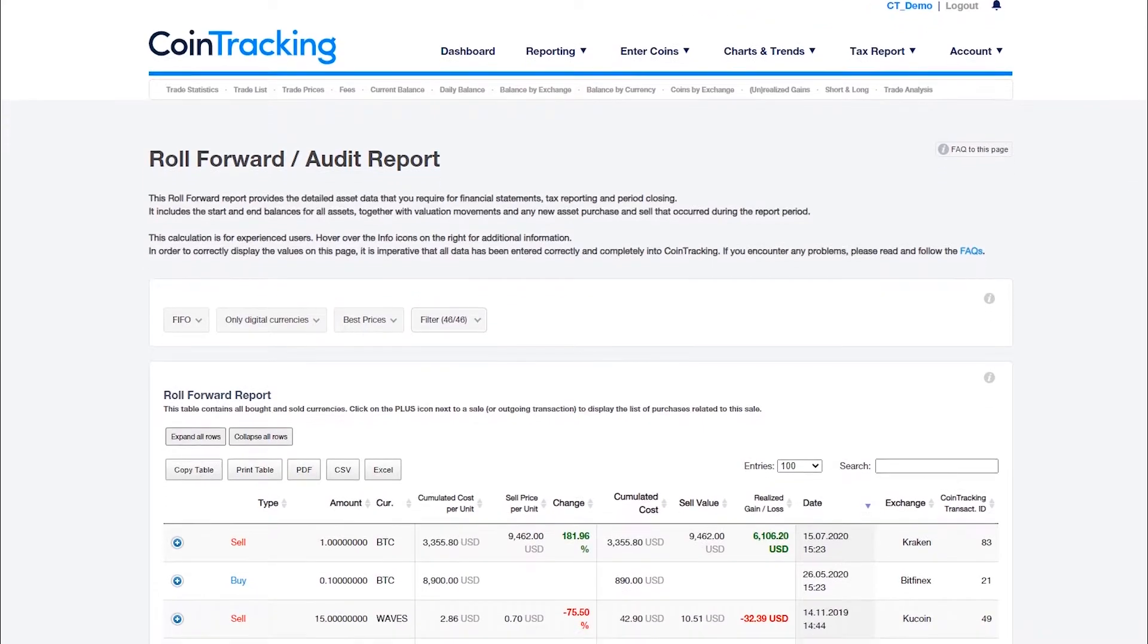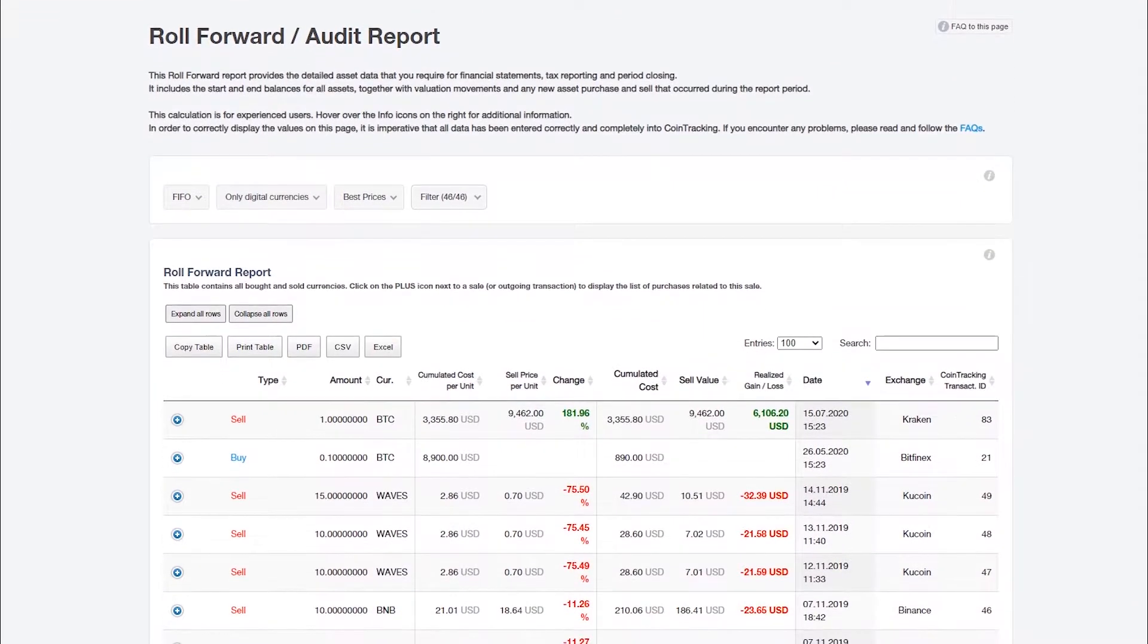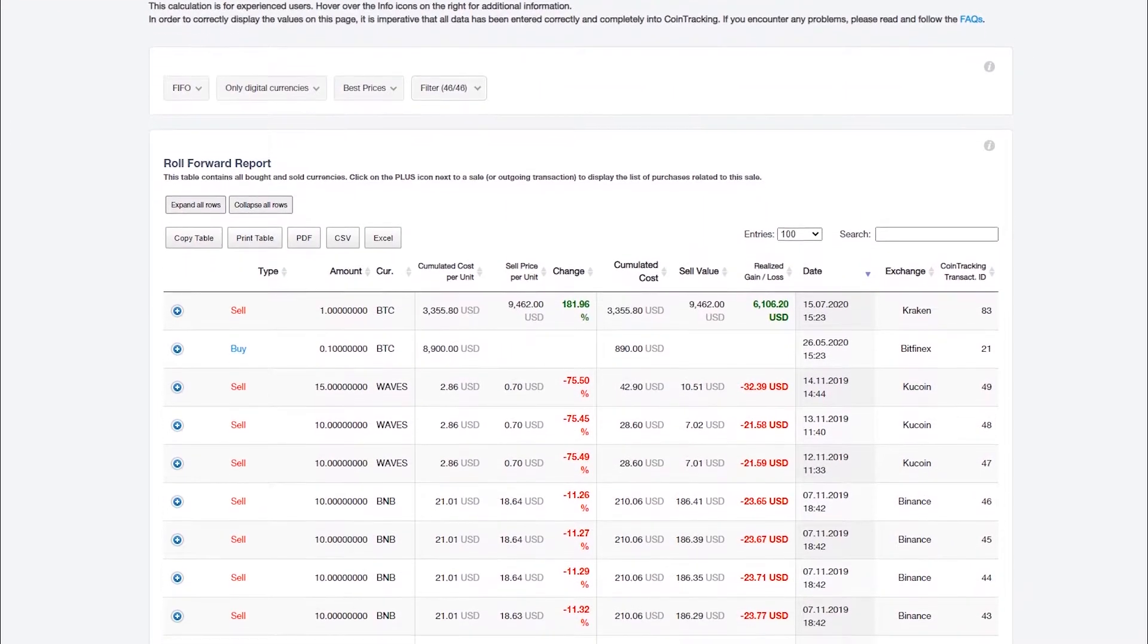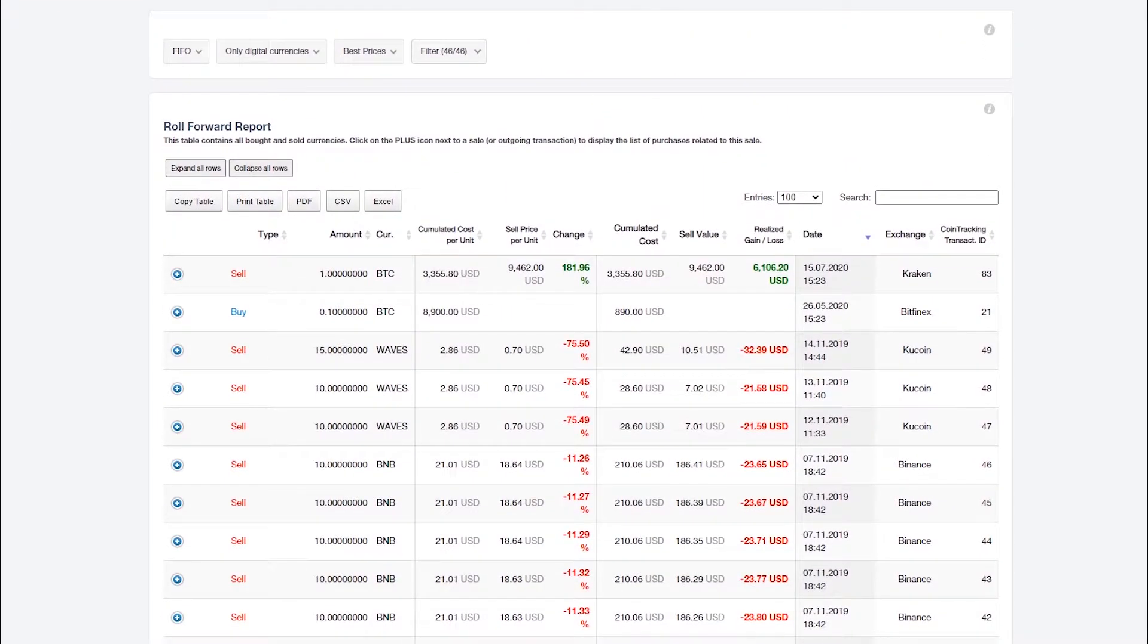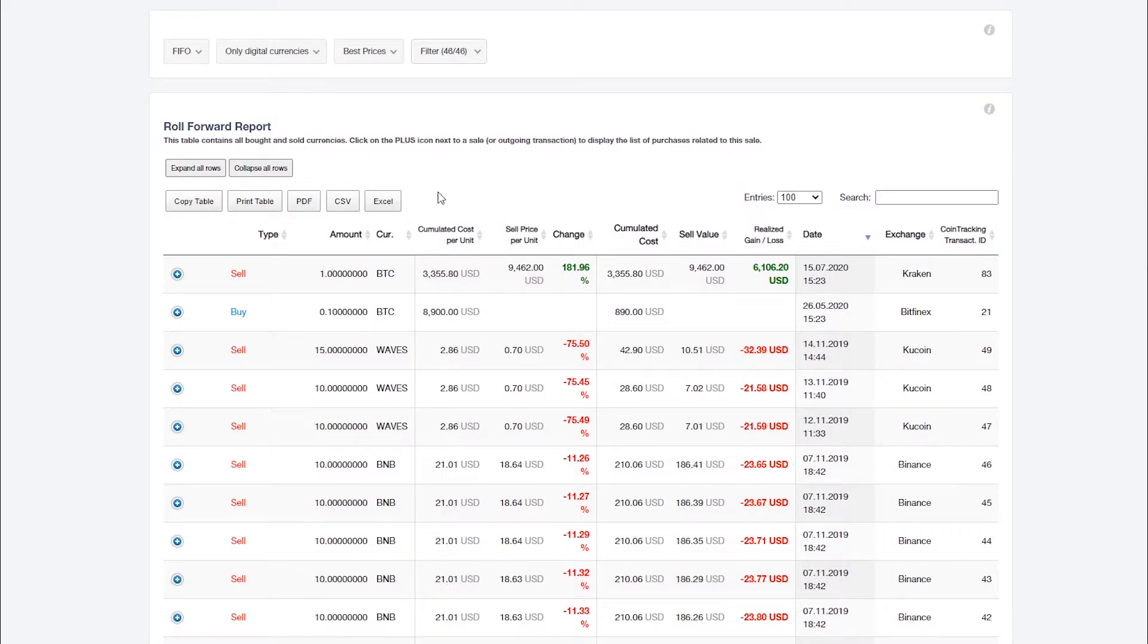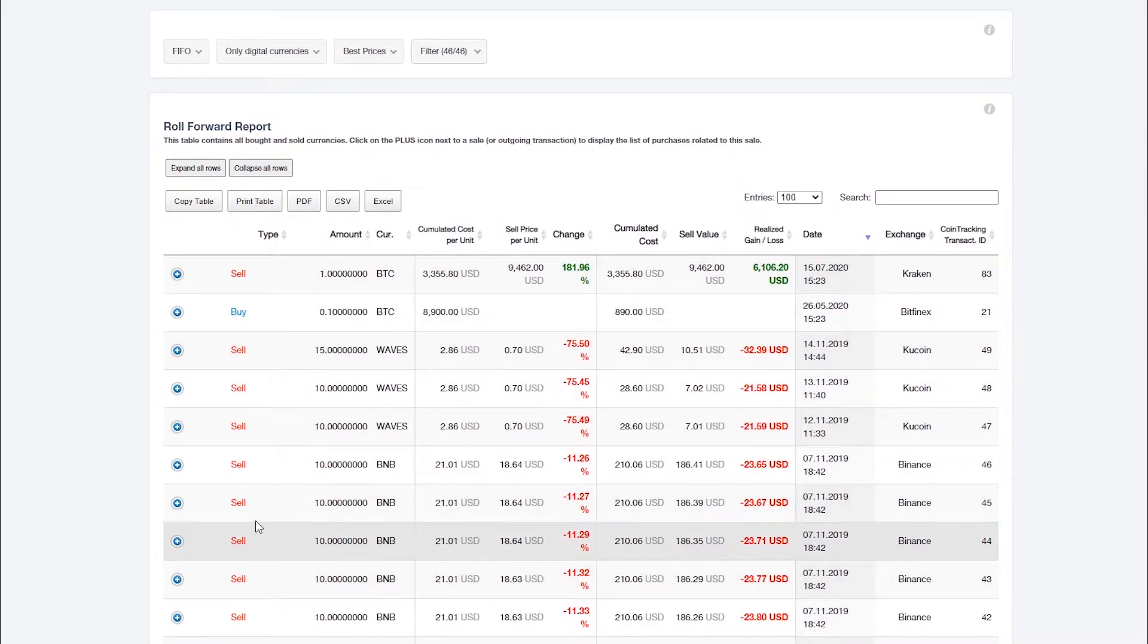The report includes the start and end balances for all assets together with valuation movements and any new asset purchase and sell that occurred during the report period. In the table you can find all your trades and transactions, both incoming and outgoing.